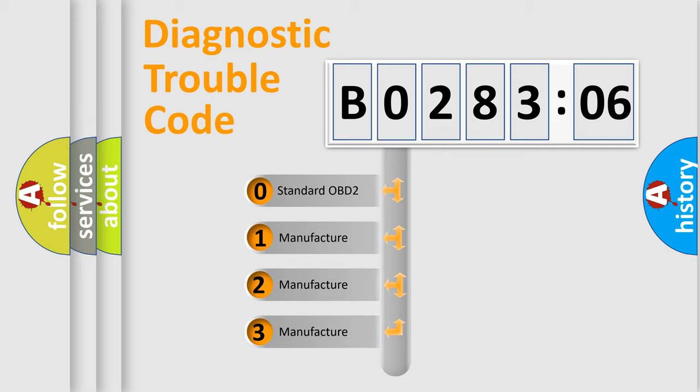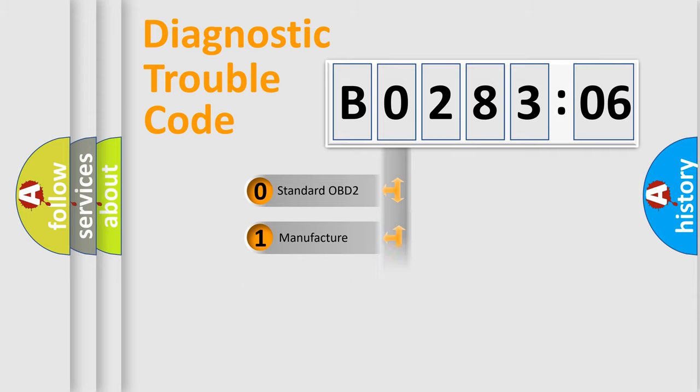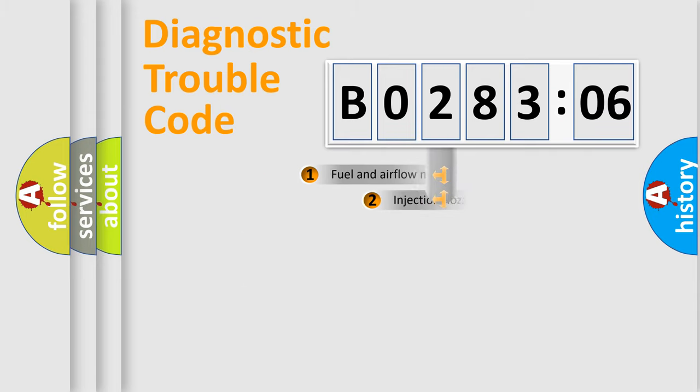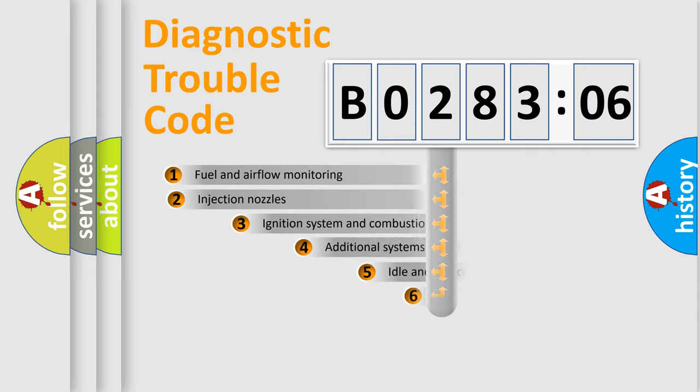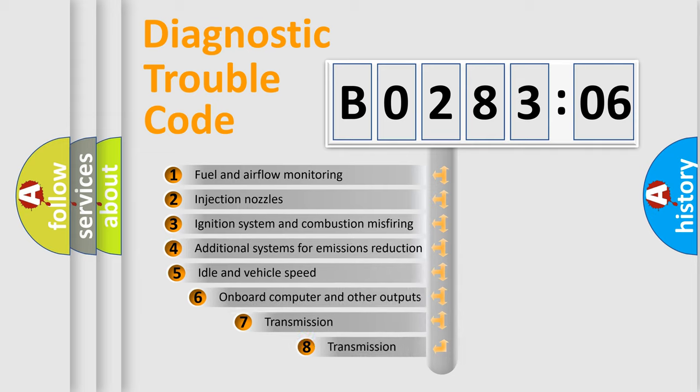If the second character is expressed as zero, it is a standardized error. In the case of numbers 1, 2, 3, it is a more prestigious expression of the car-specific error.